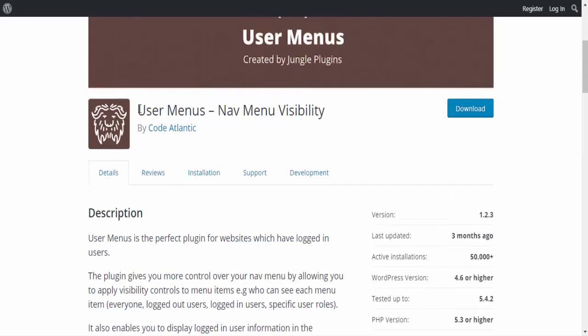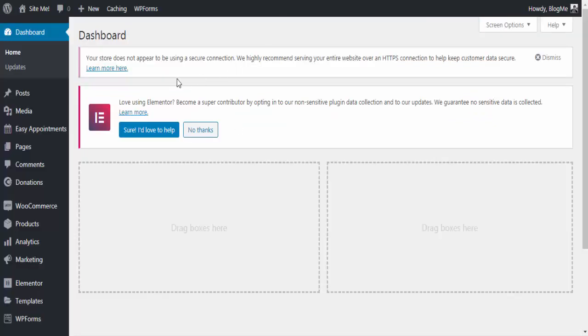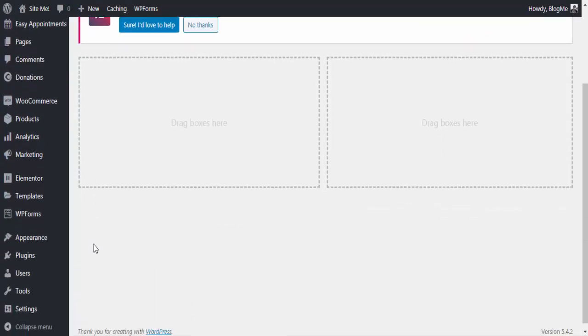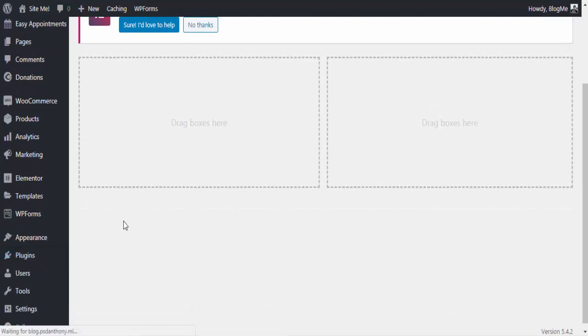Simply copy the plugin name. Go to the plugins section, add new plugin, and paste or type it in the search bar.